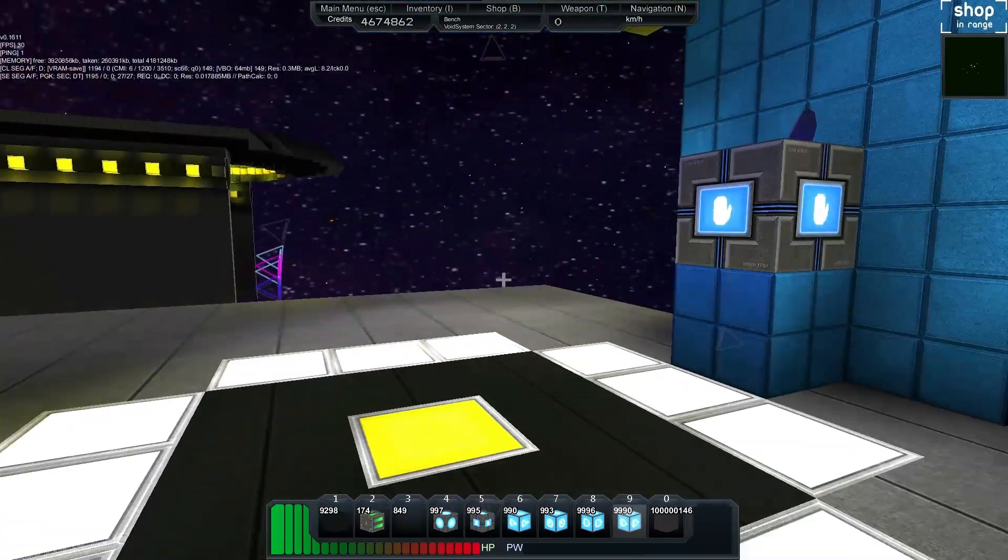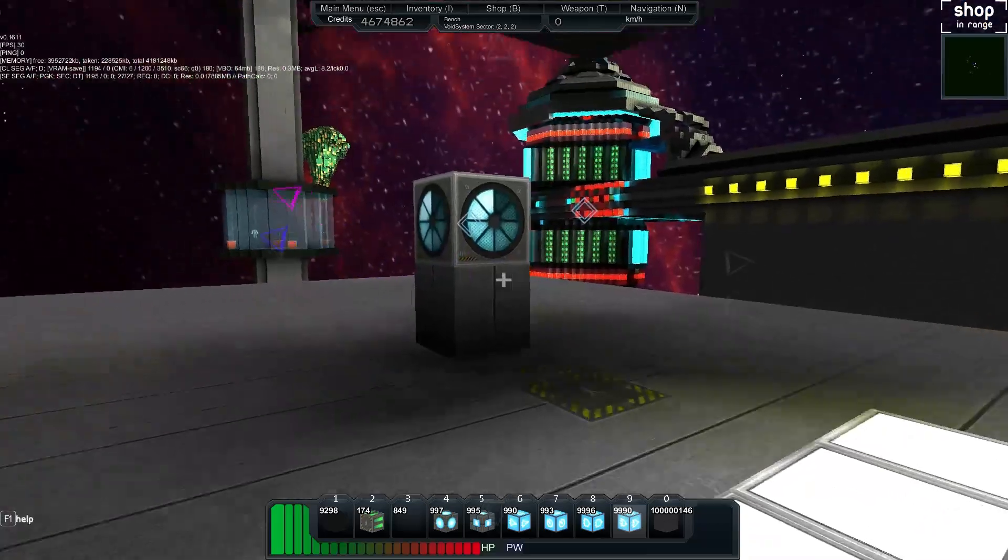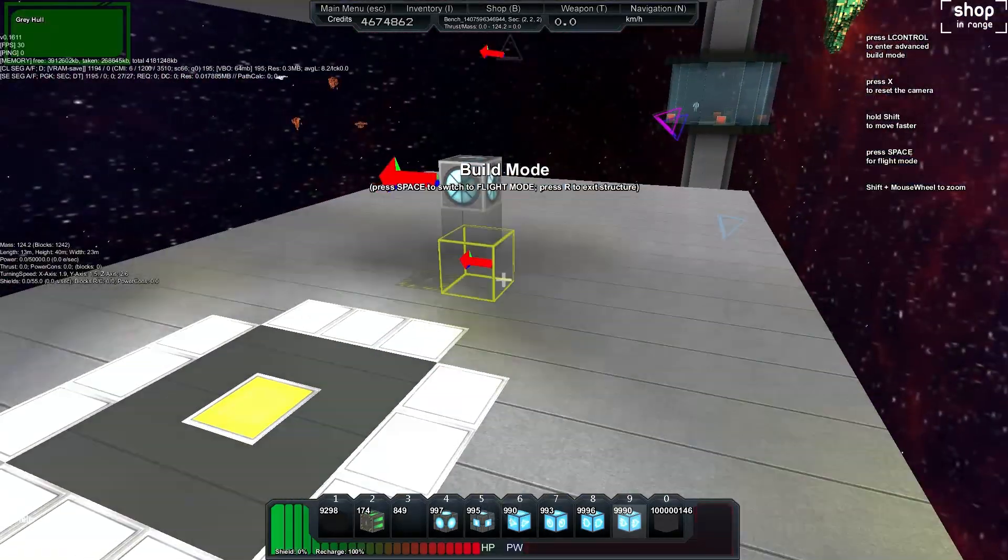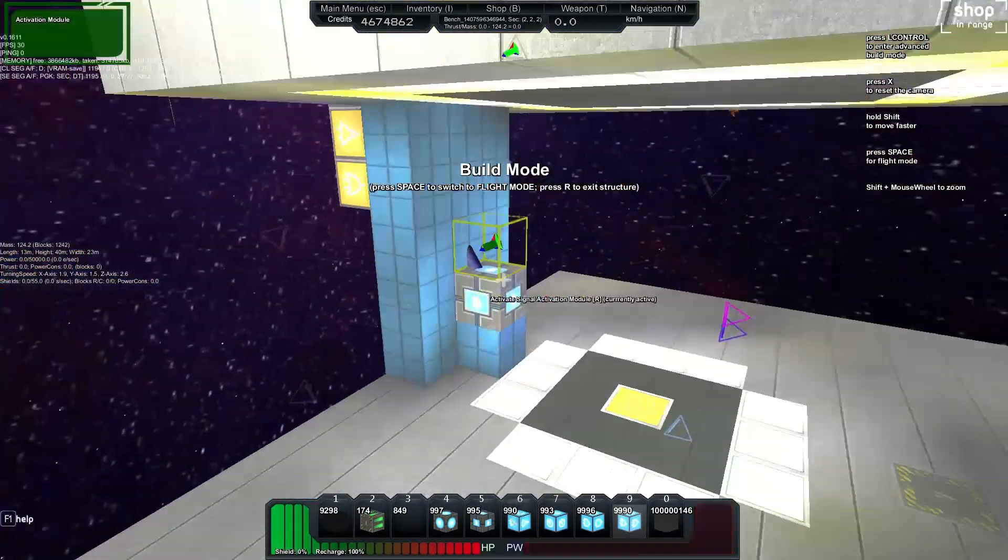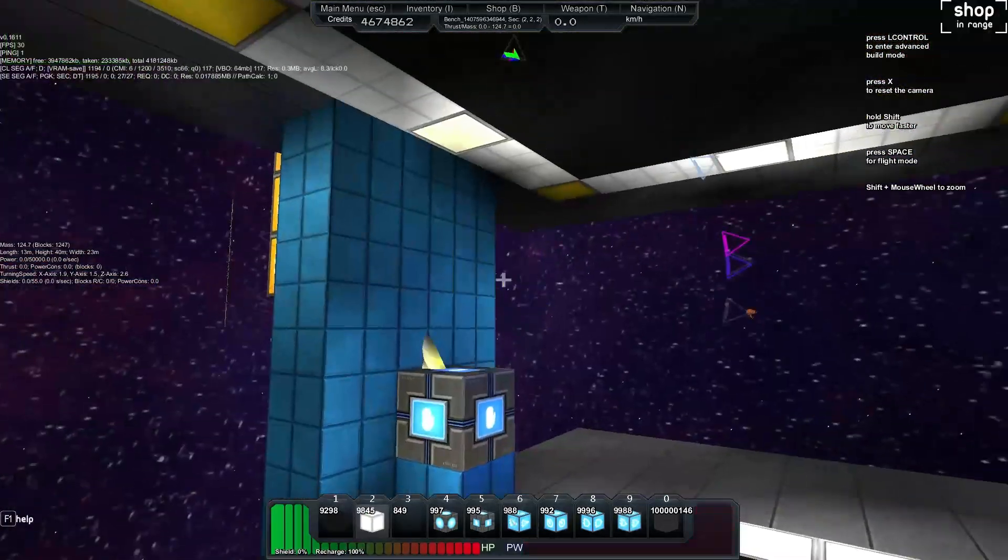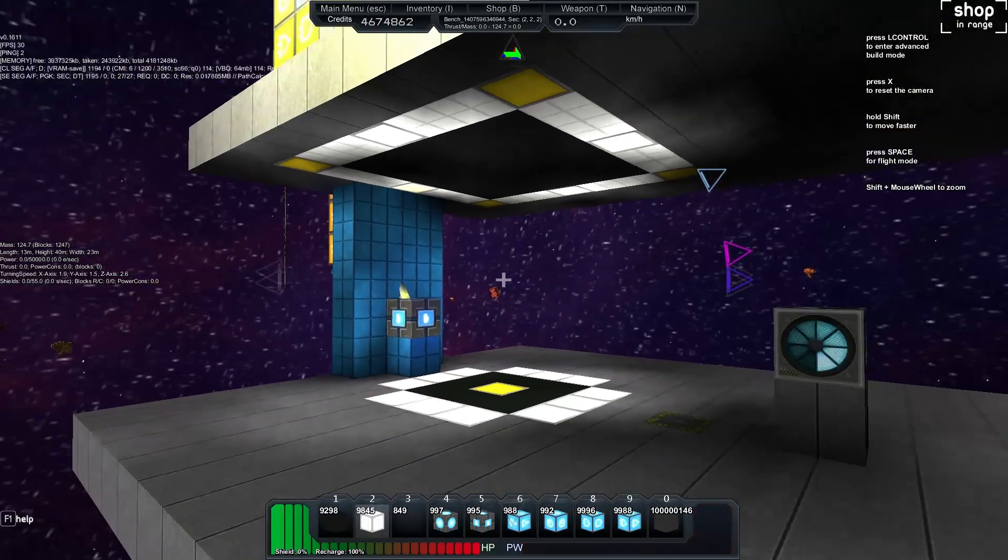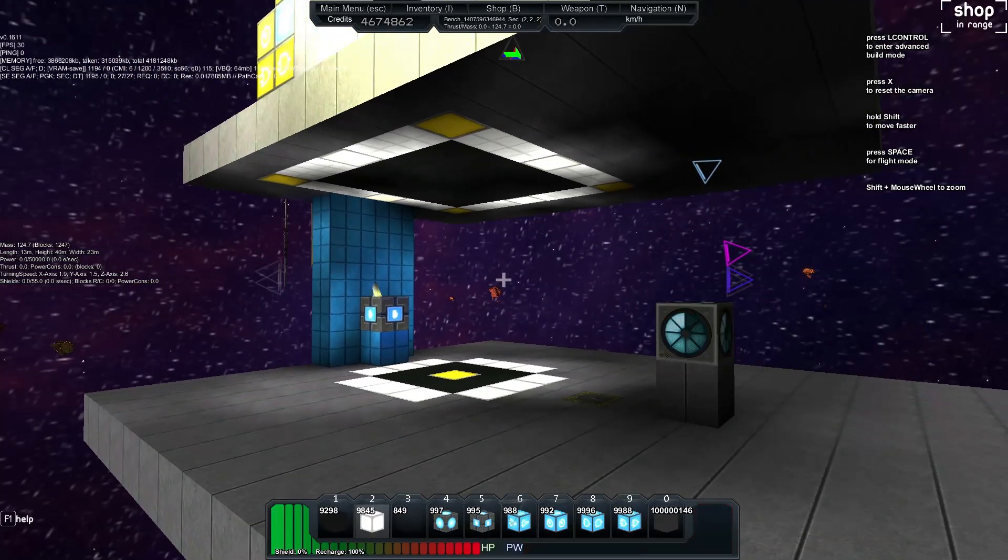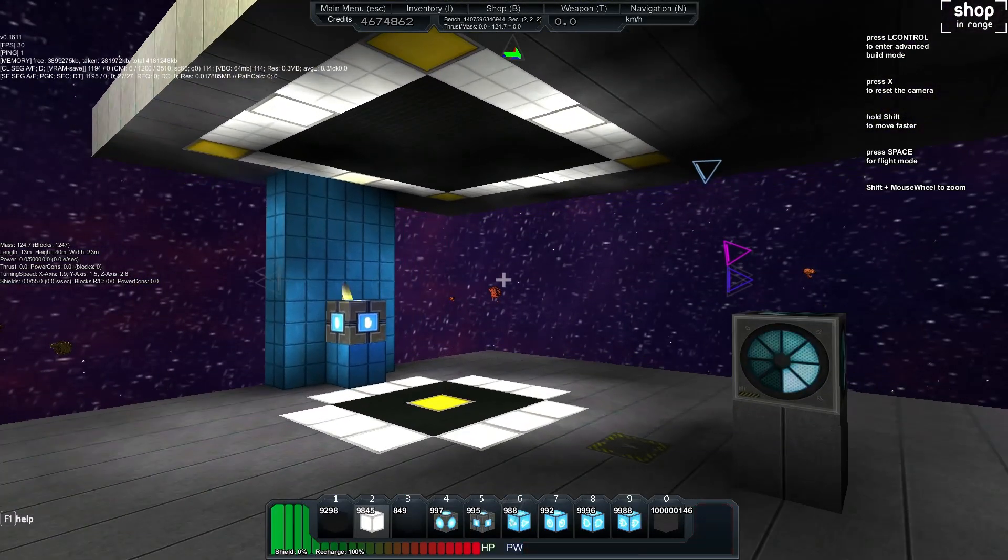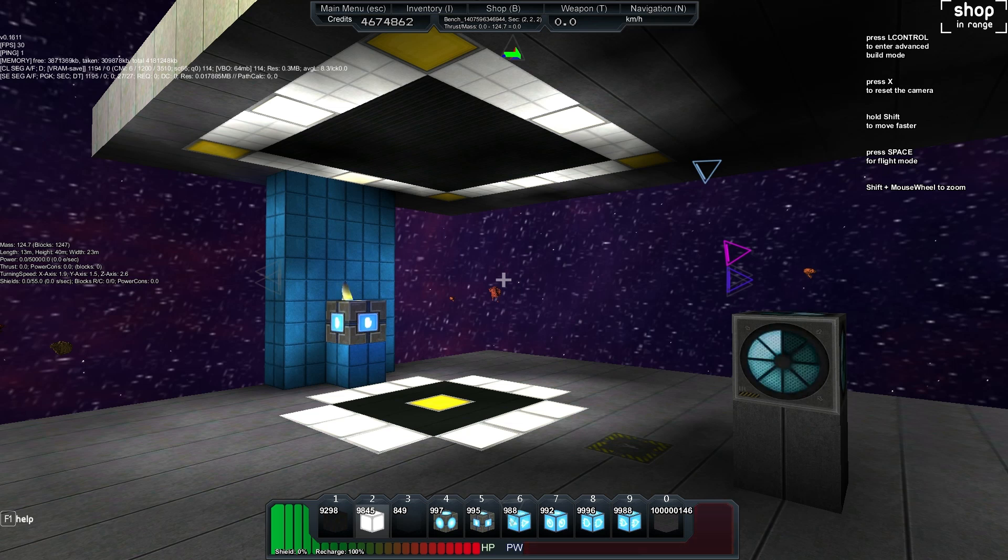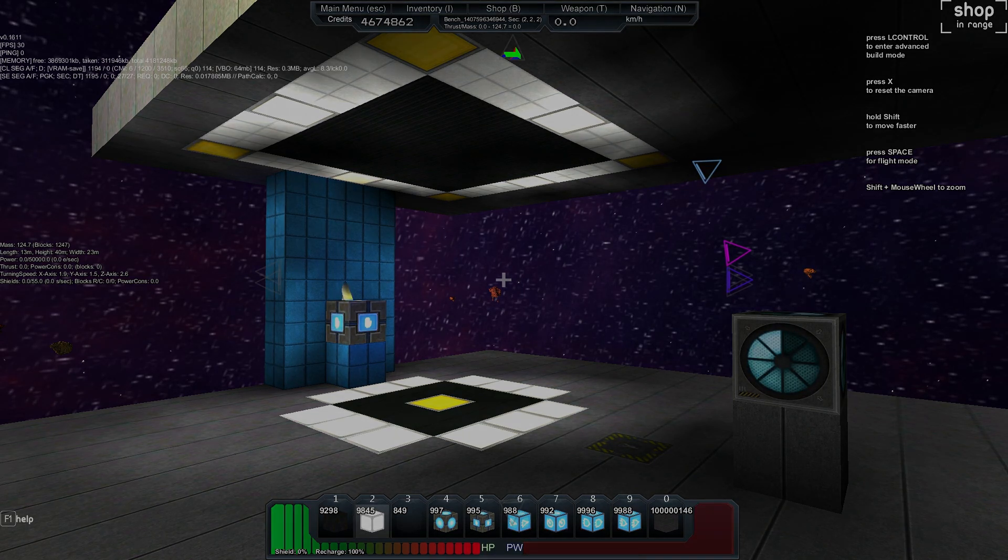So that's the gravity lift. I hope that makes sense to you guys. Until next time my name is Bench and thanks for watching.